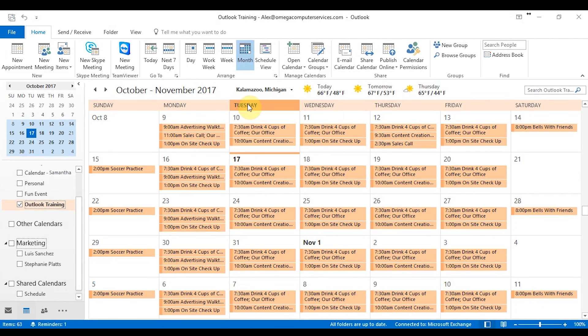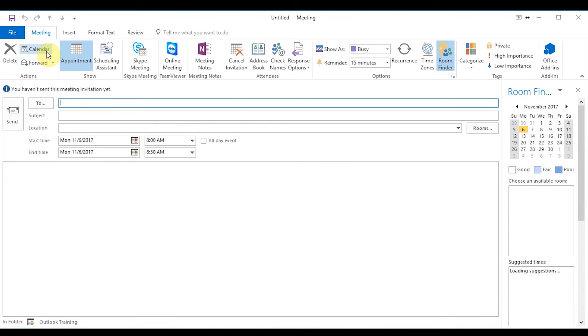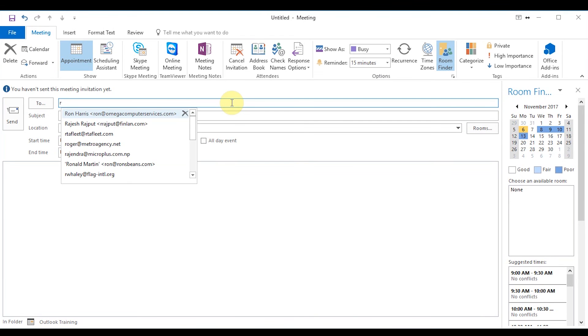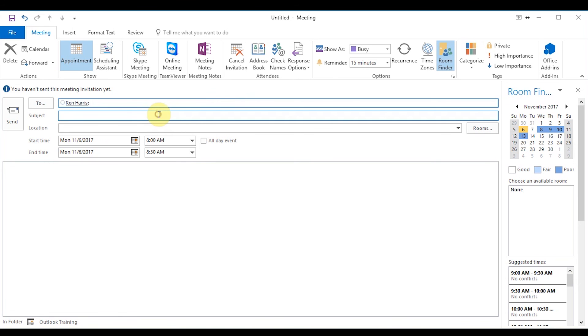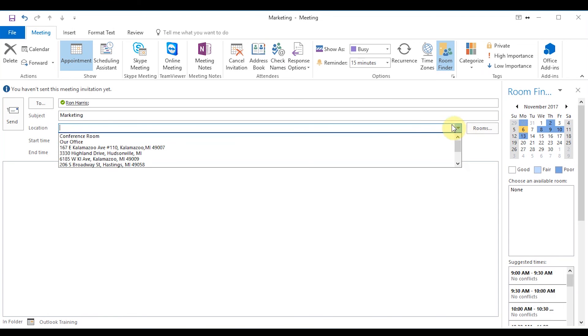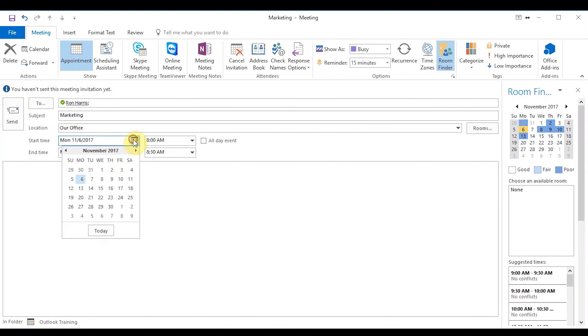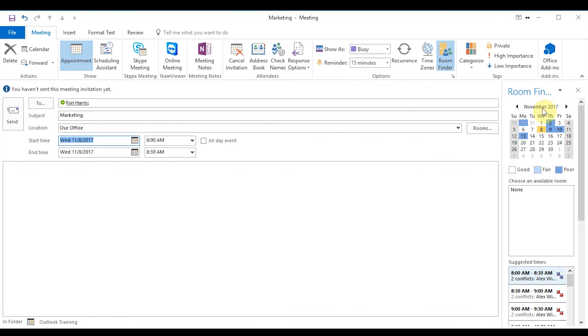In this section, we're going to go over working with the meetings and appointments tab. So to start off, we'll go ahead and click on a new meeting here, which will open up a new screen for you. So to start off, you have to pick an attendee that you want to send this meeting request to. So let's just go ahead and type in Ron here. Let's give it a subject line. We'll just call it marketing again. As you guys can see, I have a bias. And then location. We have a couple of rooms saved in ours. So I'll go ahead and just select our office. And then from there, you can pick your start time and end time. So let's make it for 8 o'clock tomorrow.